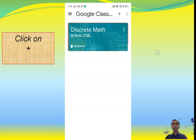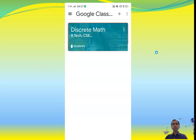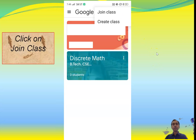After opening the app, click on the plus sign available here. If you click on the plus sign, you will get two options: 'Join Class' and 'Create Class'. If you are a teacher, click on 'Create Class'. If you are a student, click on 'Join Class'.